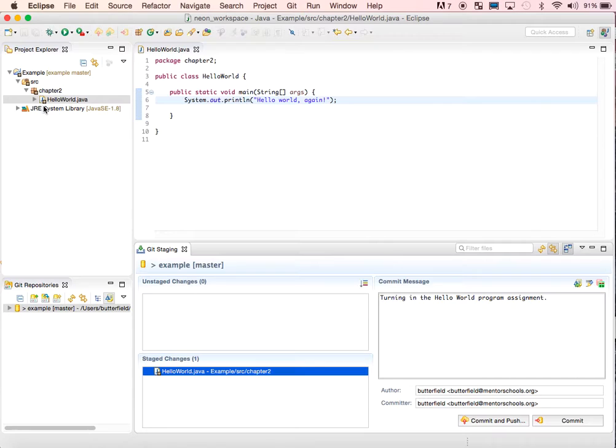Notice the little black asterisk. This means I have staged changes that aren't submitted yet. I'll click Commit and Push to send those changes.